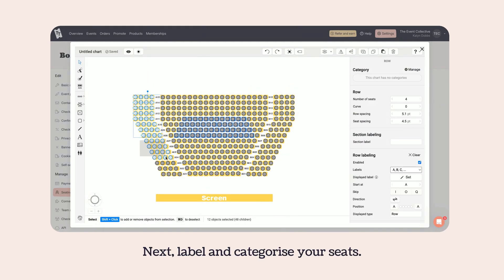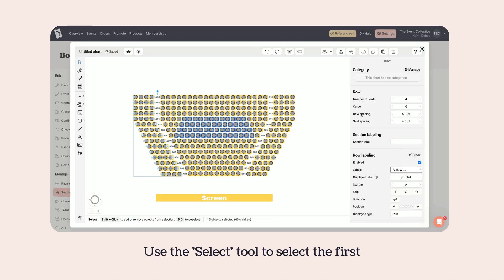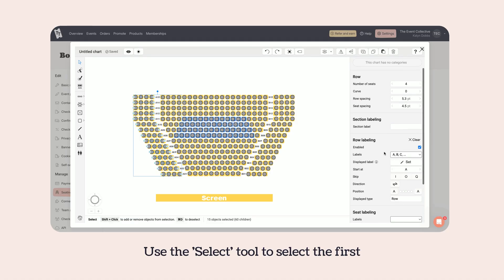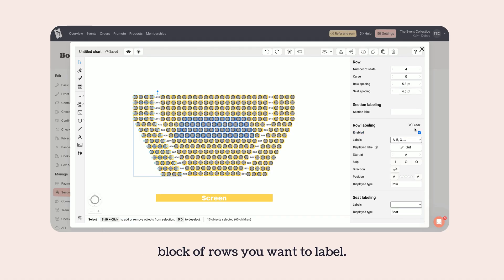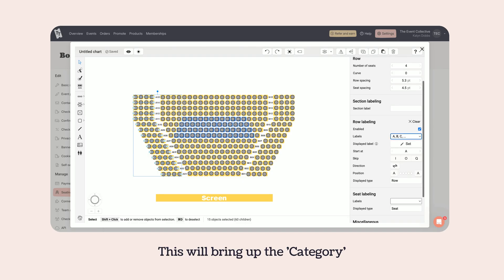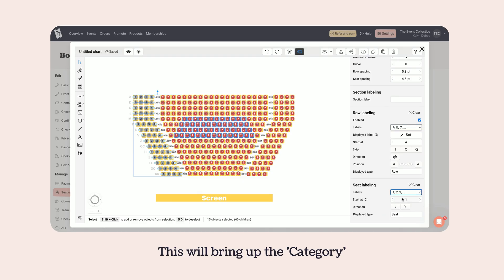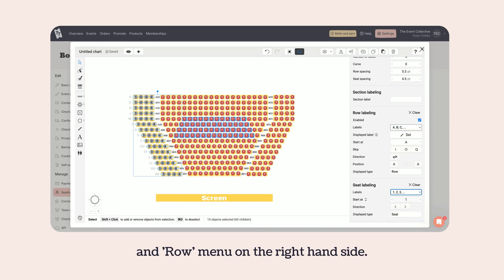Next, label and categorize your seats. Use the select tool to select the first block of rows you want to label. This will bring up the category and row menu on the right-hand side.